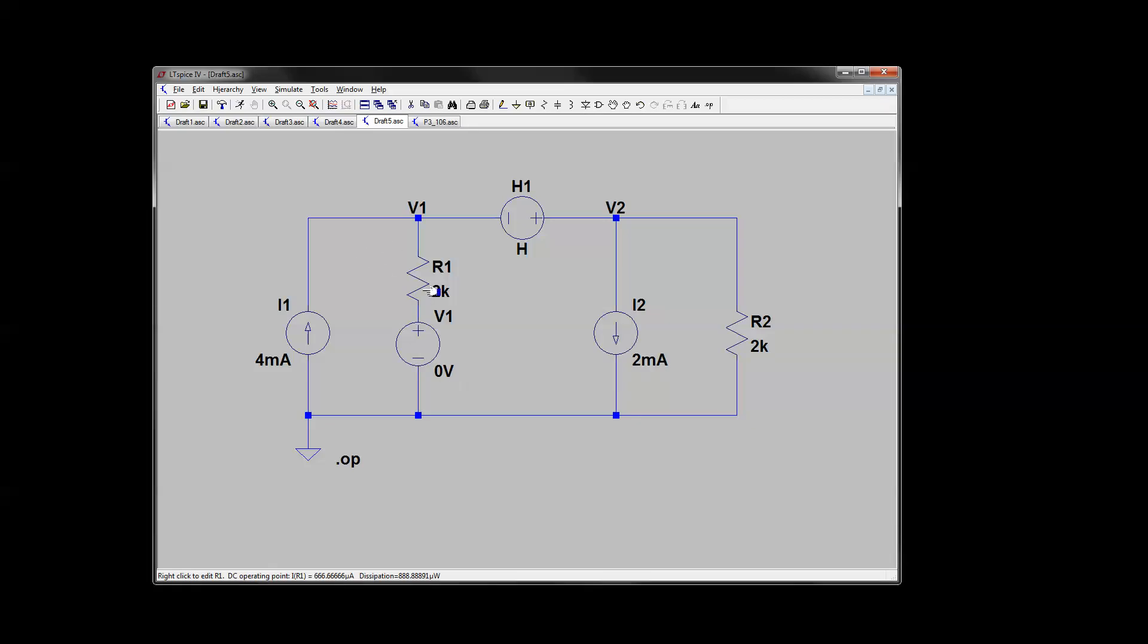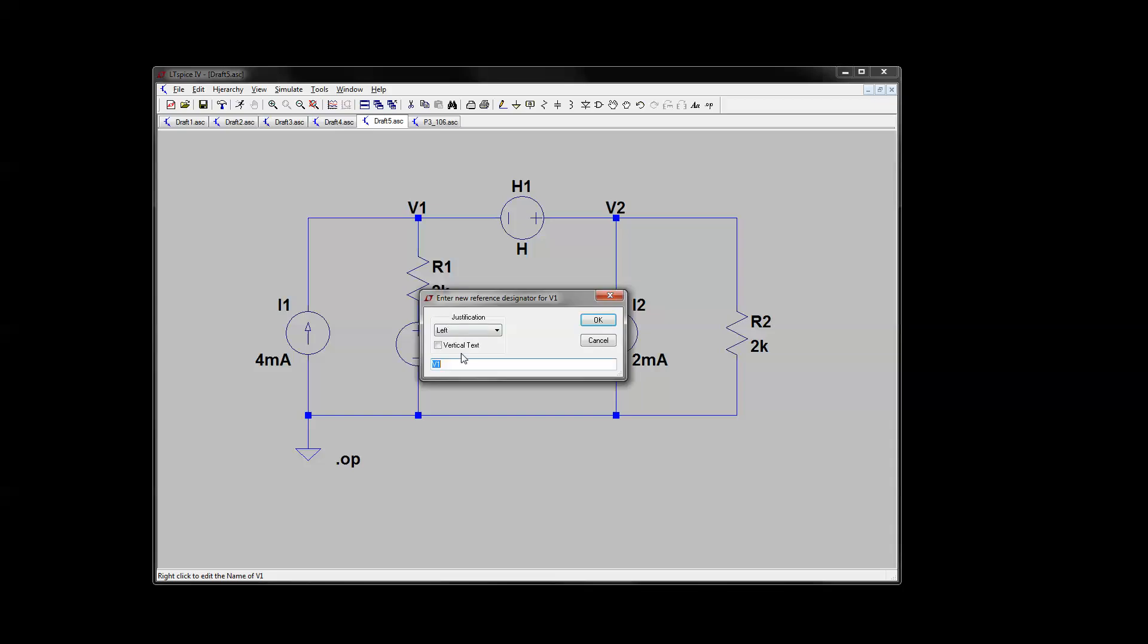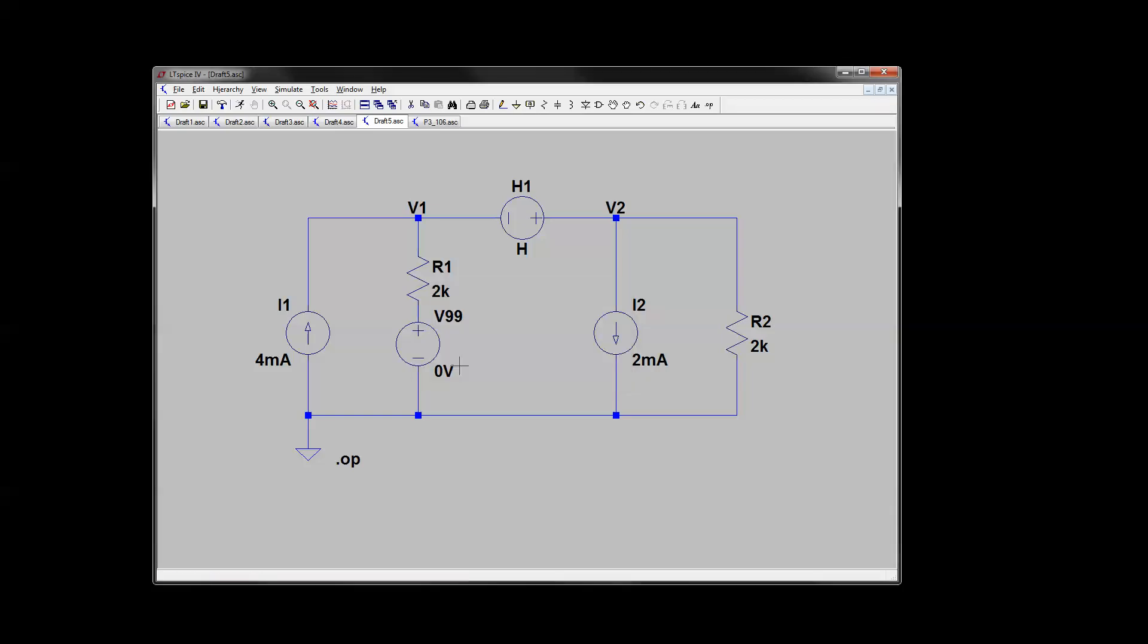but what you'll get when you analyze the circuit is the current value going through it. So I'm going to name it V99, just to be very obvious what I'm doing here.